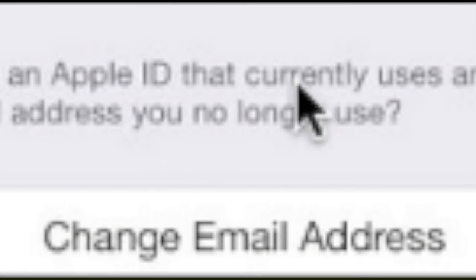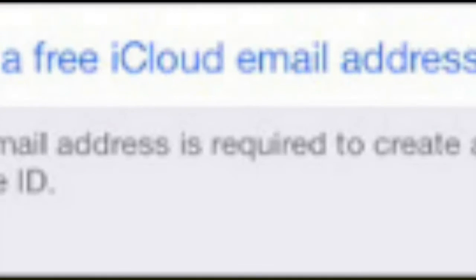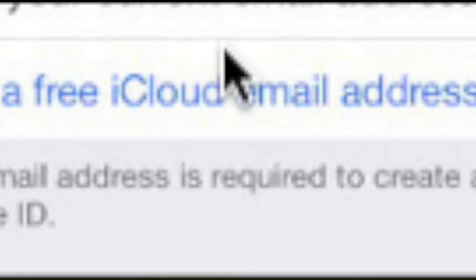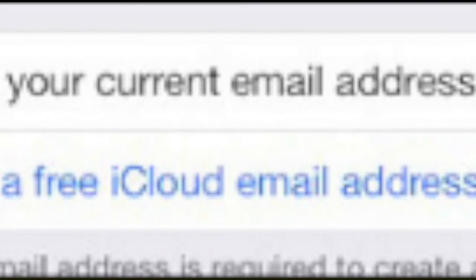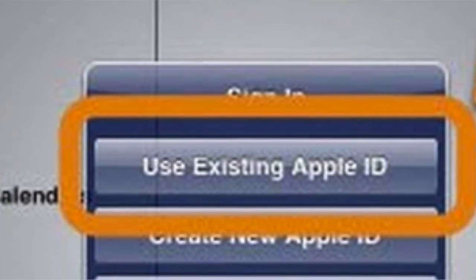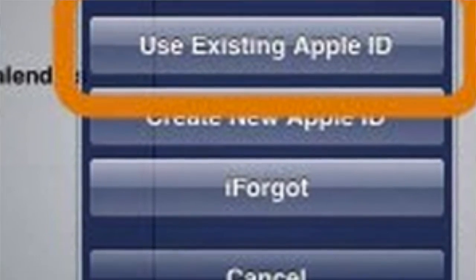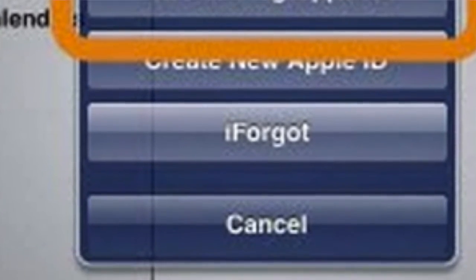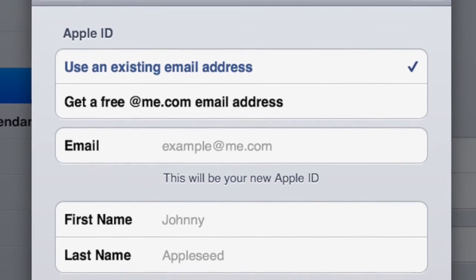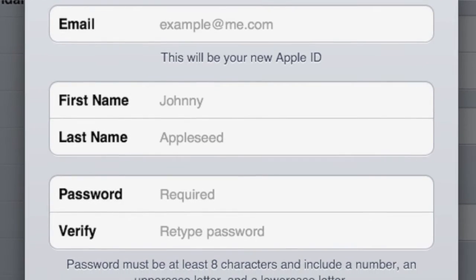If you choose to set up a new ID, choose what you'd like your new iCloud email to be on the next screen. Once you're done, go ahead and tap next, tap create on the next screen. And if you choose to use an existing email, you'll be asked to check your email and tap on a link to confirm your email. Once you do, you can move on.